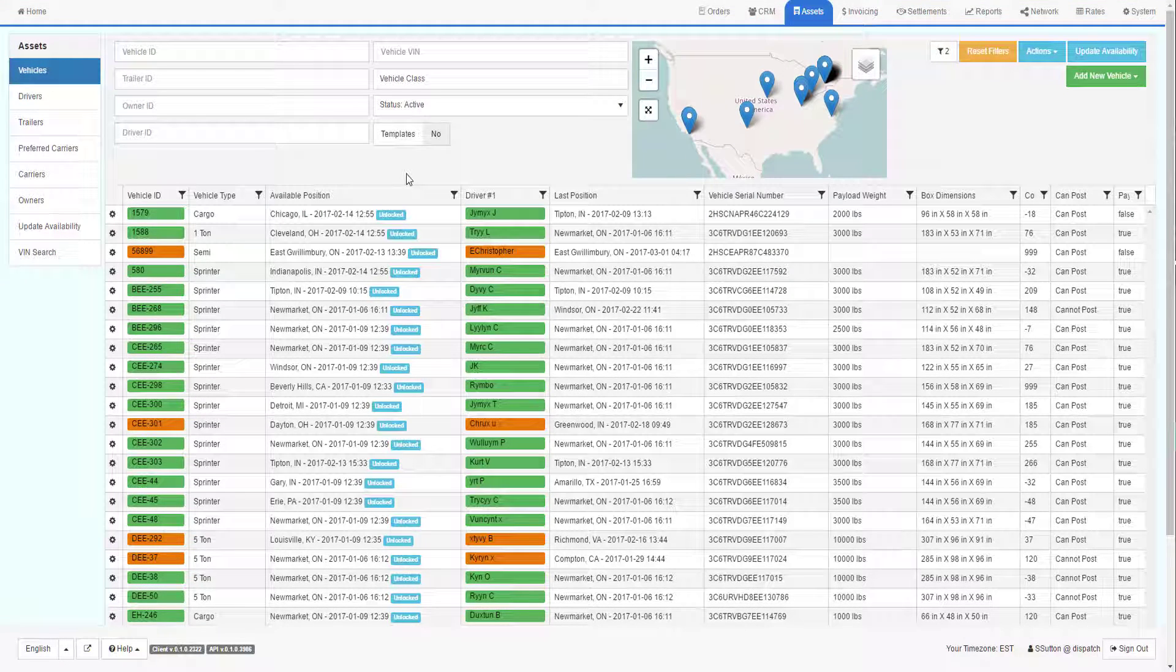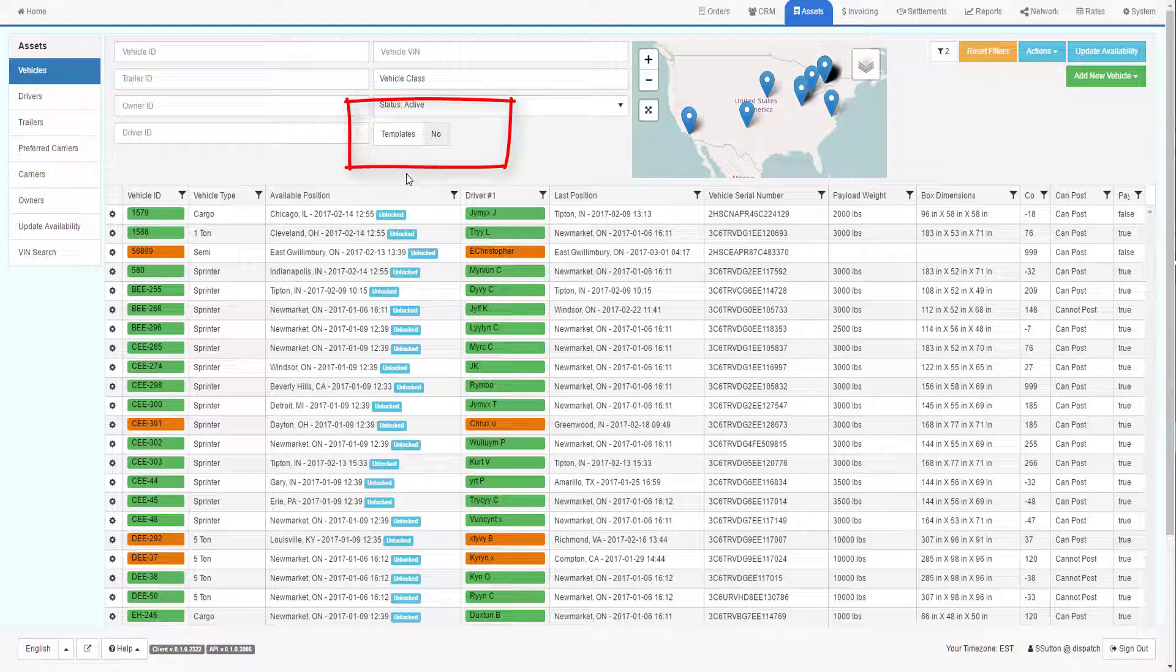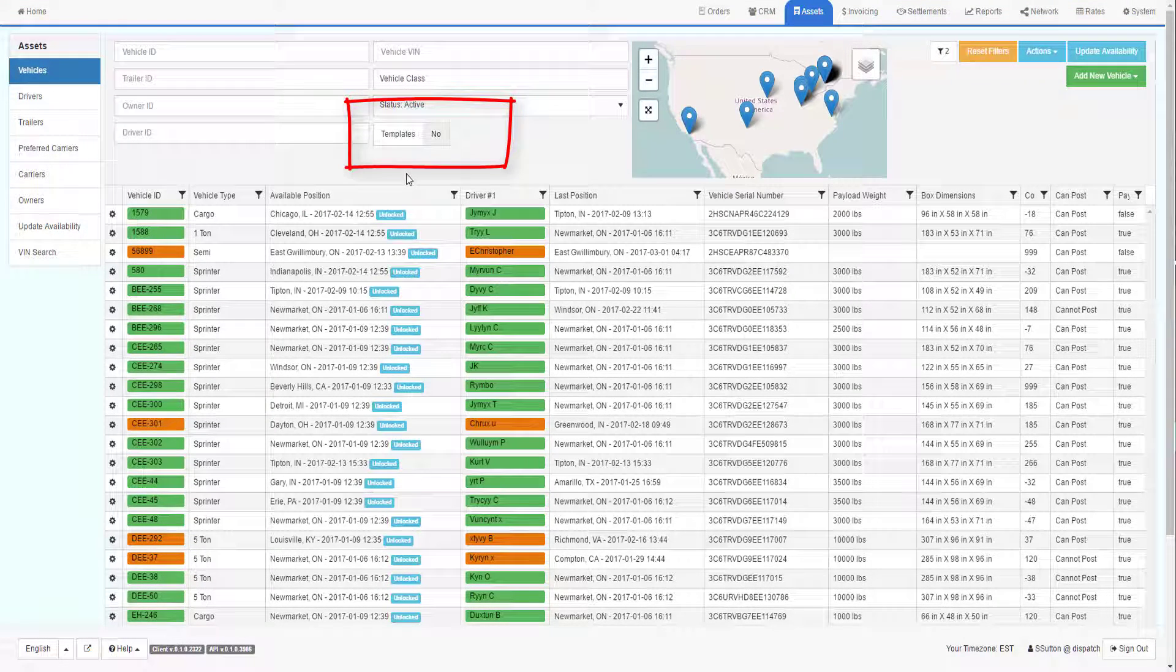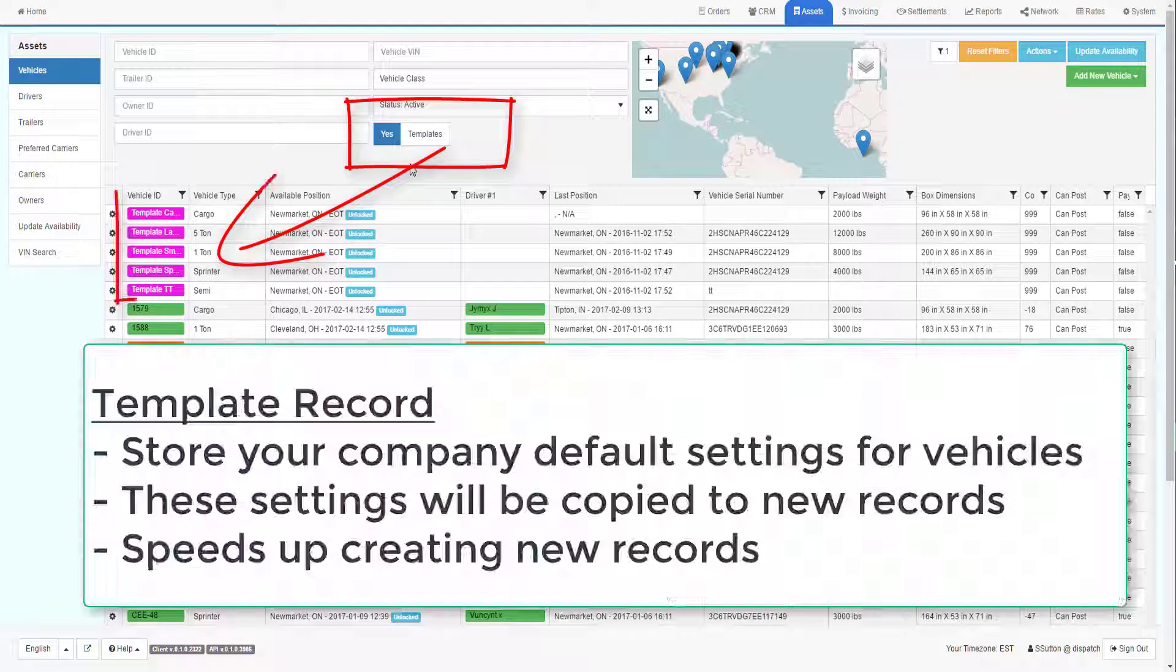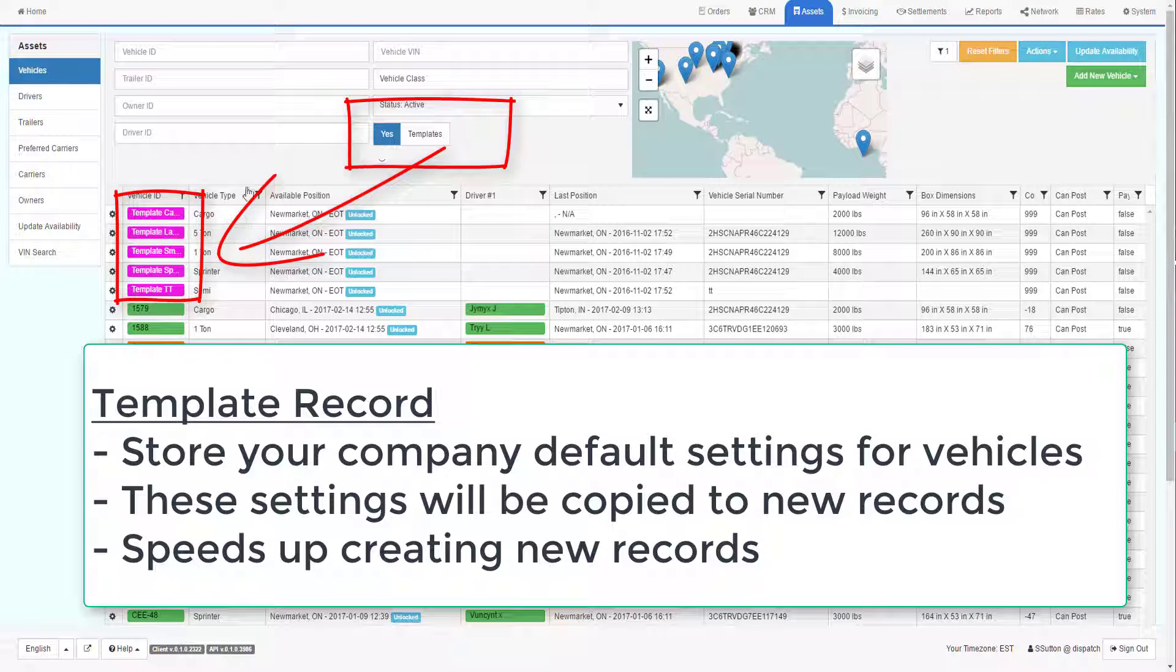When you first set up your system, you should make sure you have template records defined properly. To find your template records, click on the Templates toggle in the top of the screen.